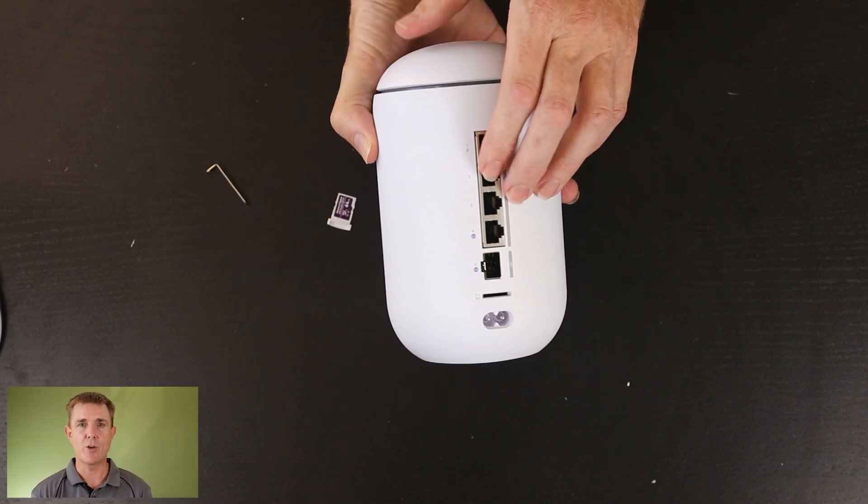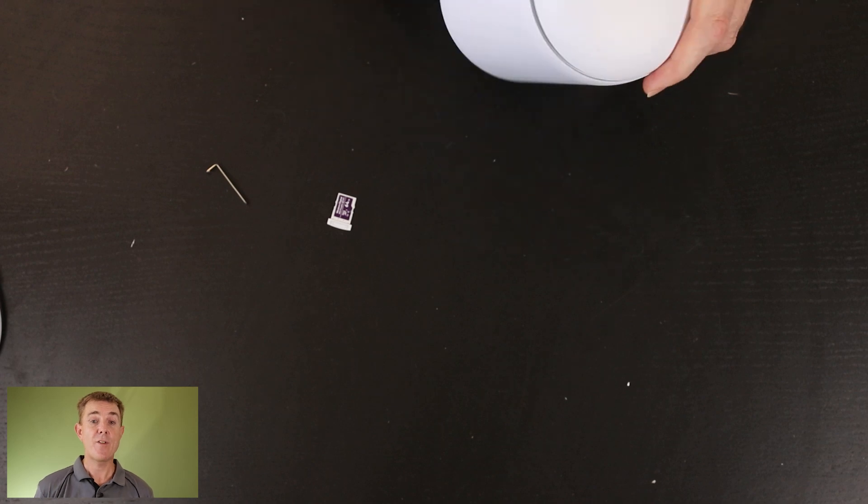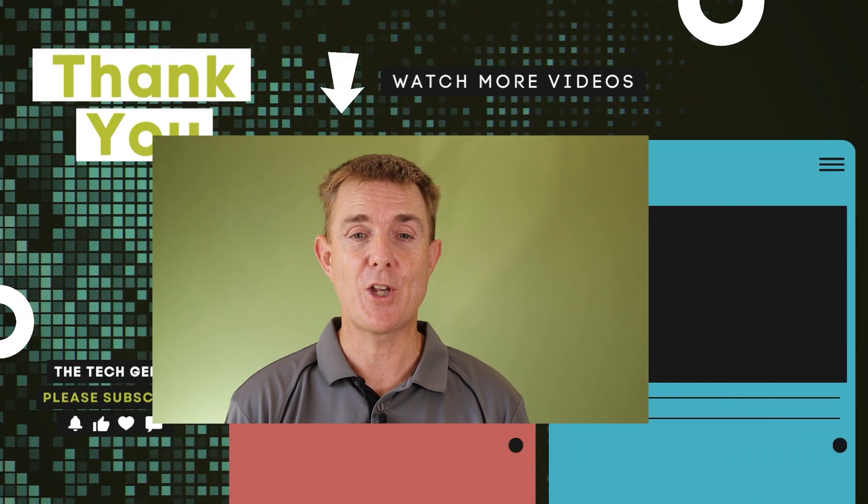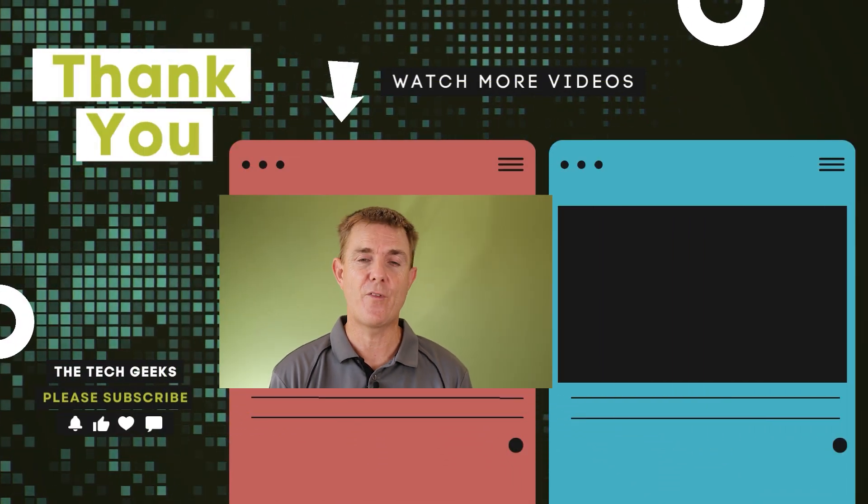This is a great little router so hopefully that's been useful to have a look at the Ubiquiti Unify Dream Router 7. Head on over to our YouTube channel. We've got plenty more box openings on network, firewall, wireless,